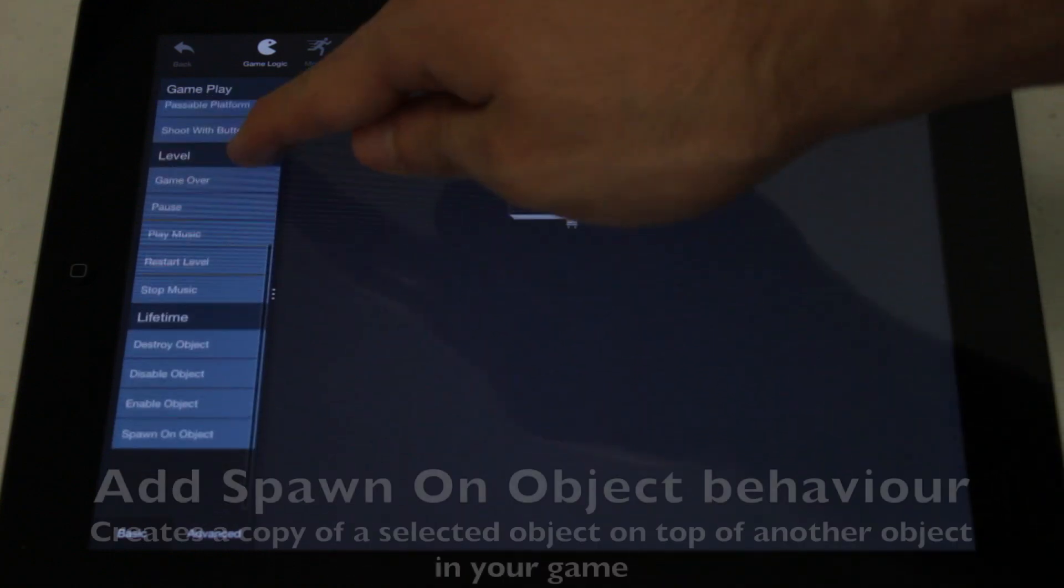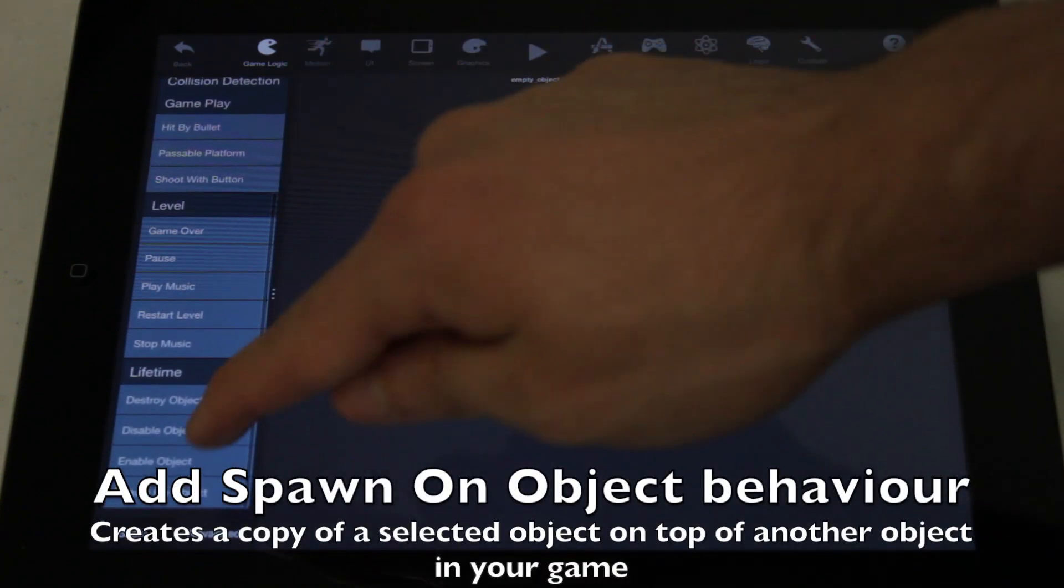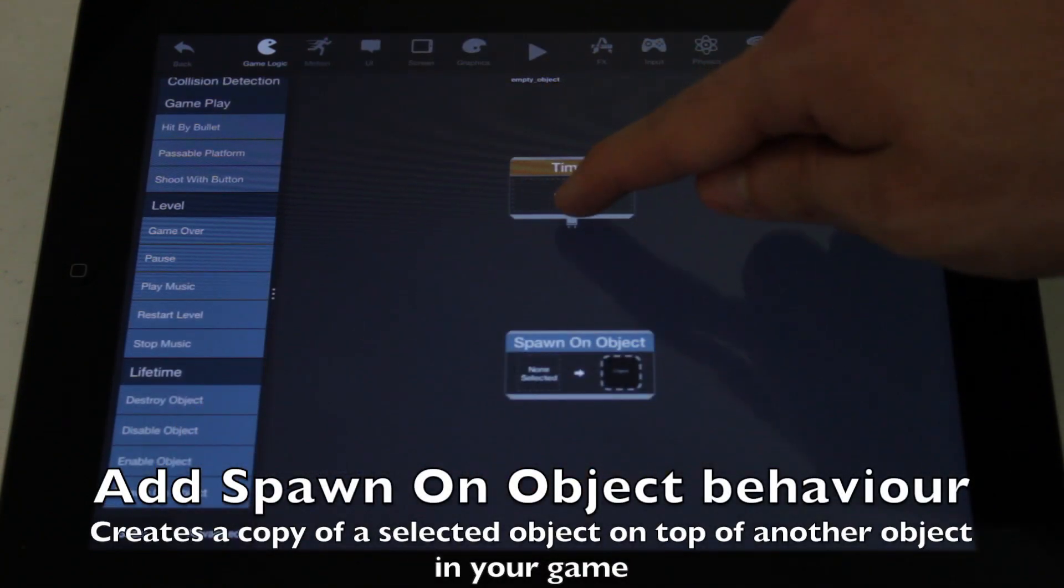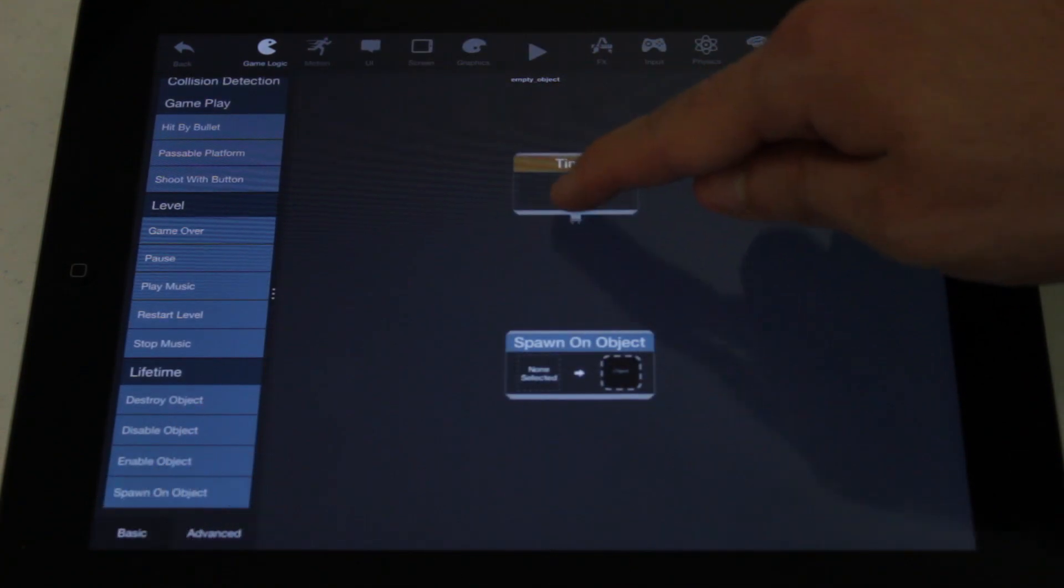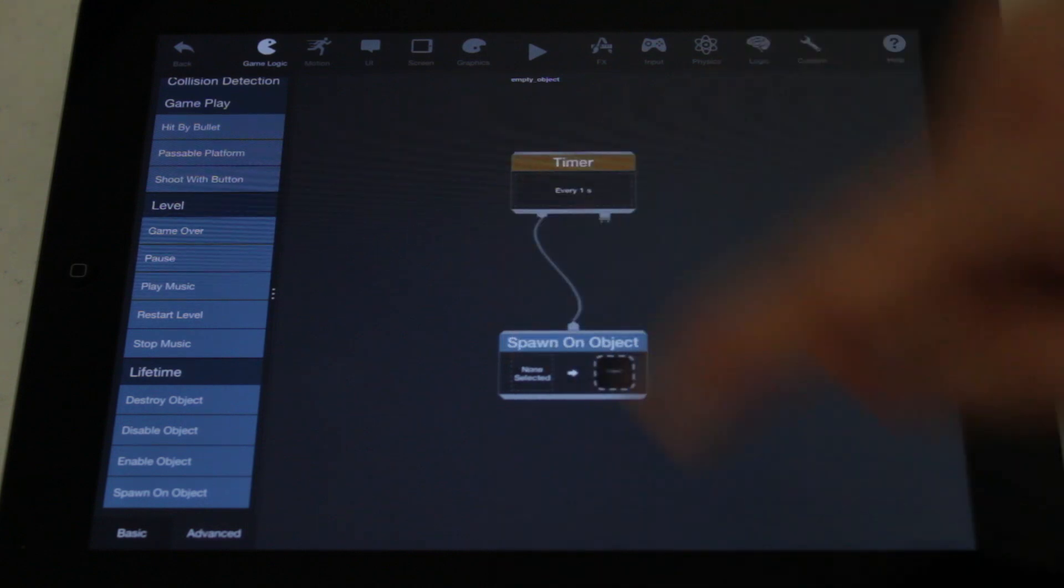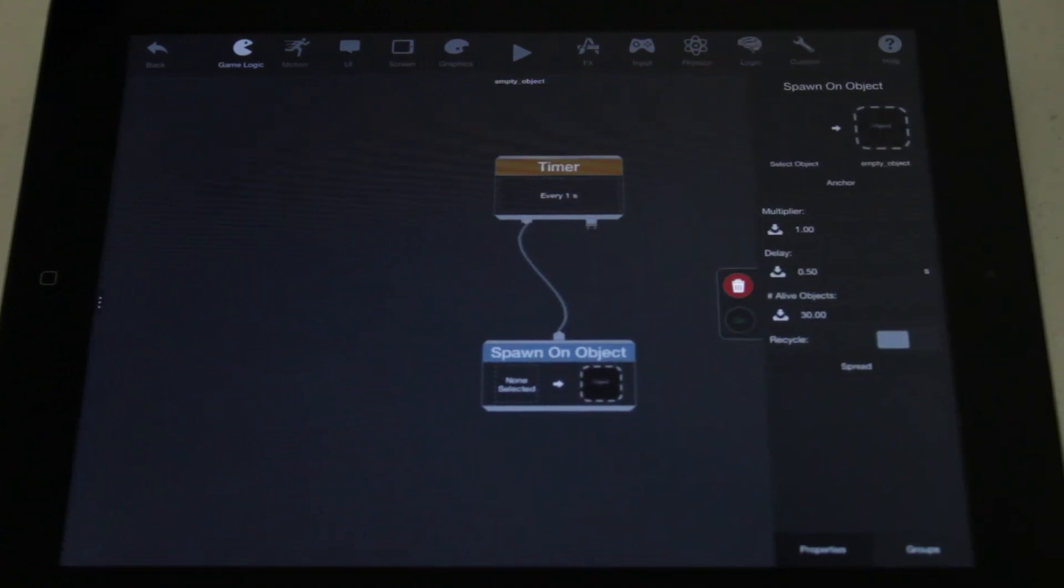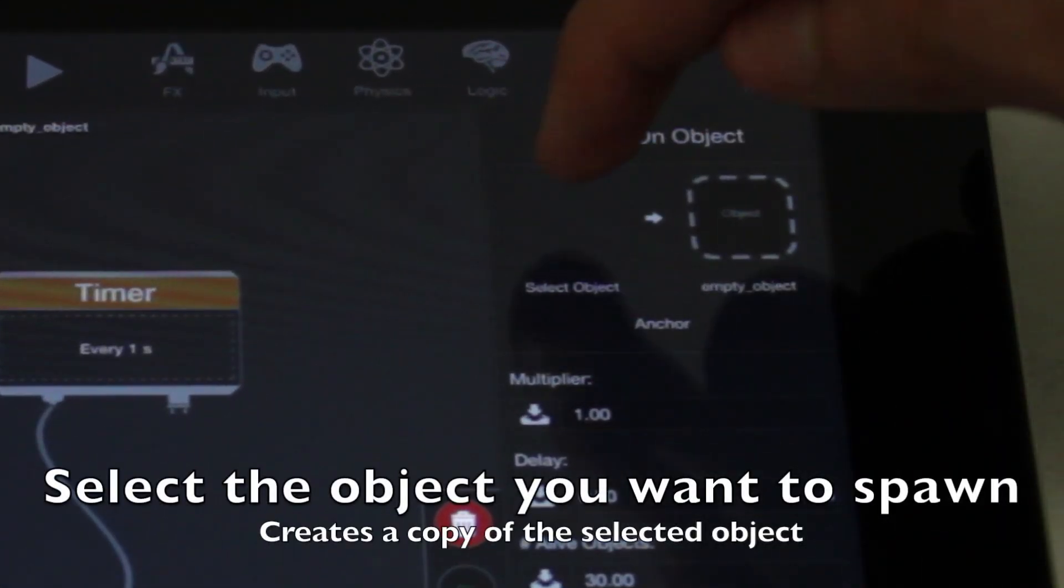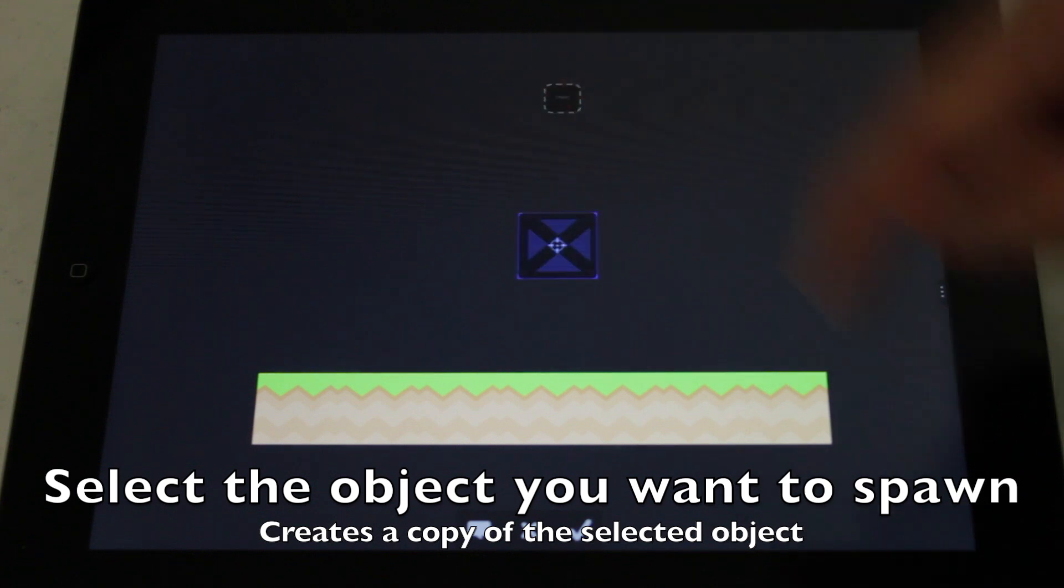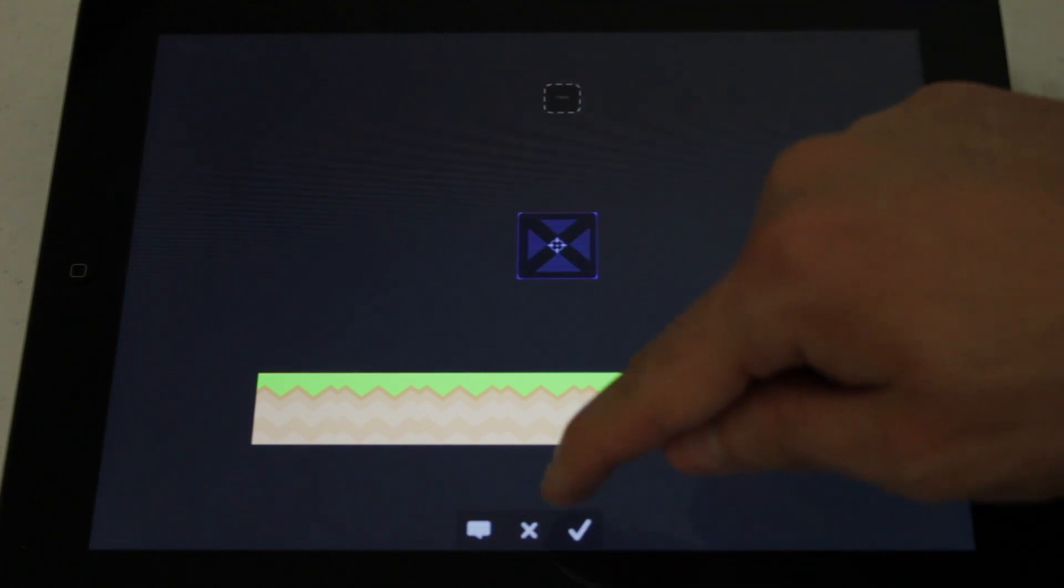From the Game Logic category, add the Spawn on Object behavior and connect it to the timer. Select the object to spawn. In this case, it's the crate.